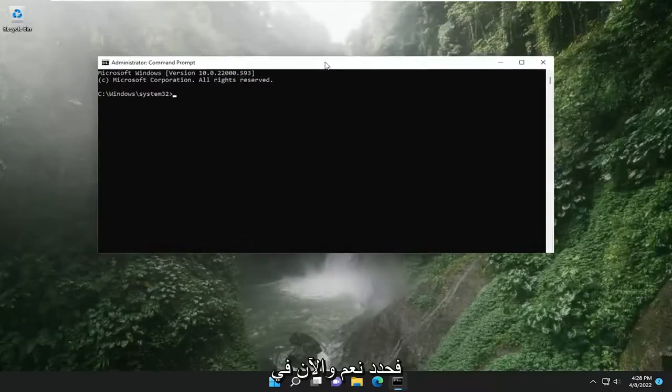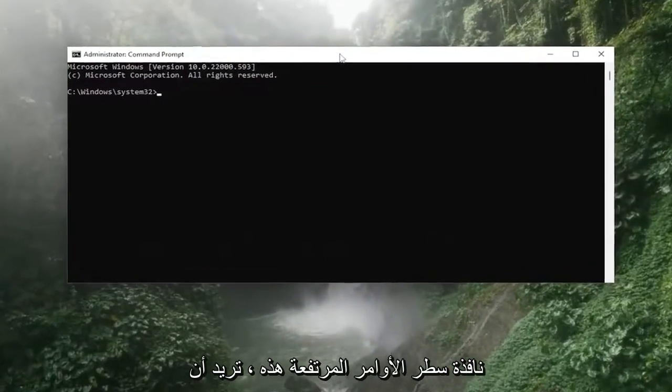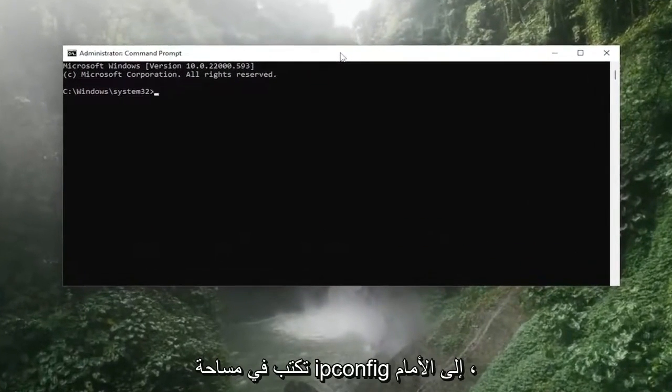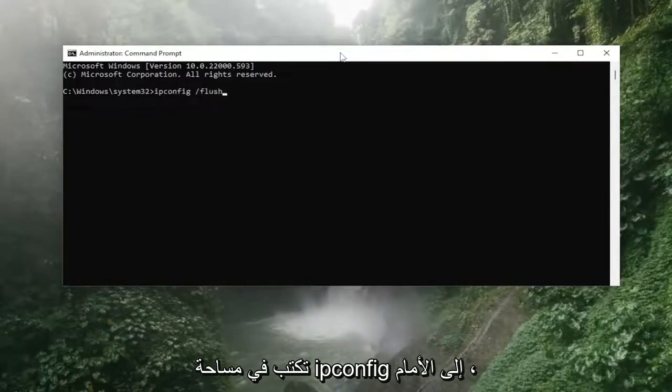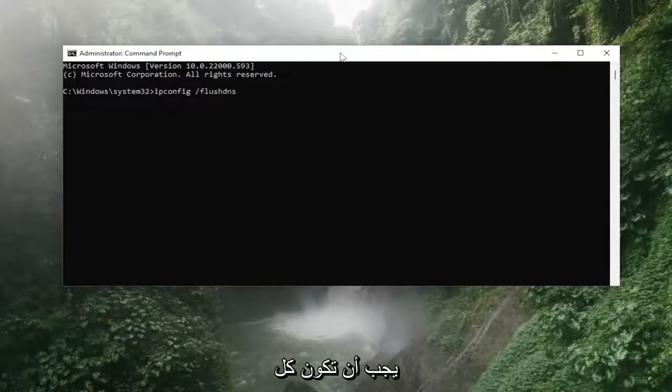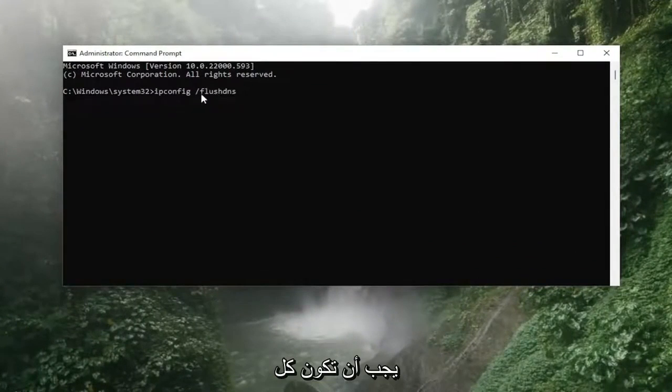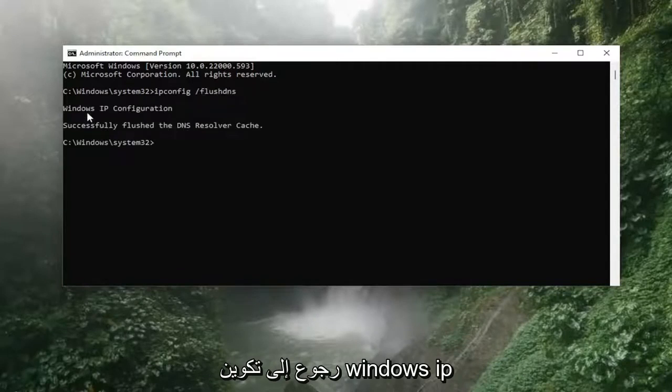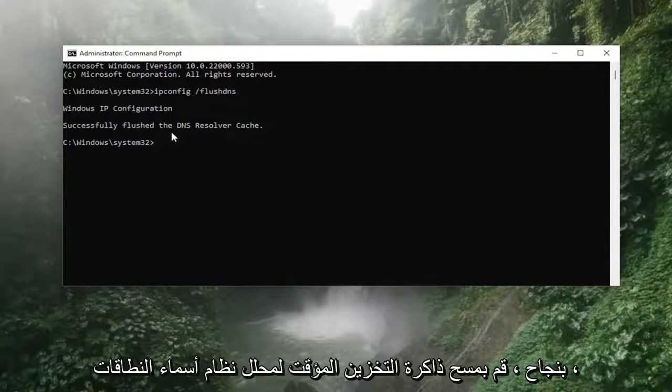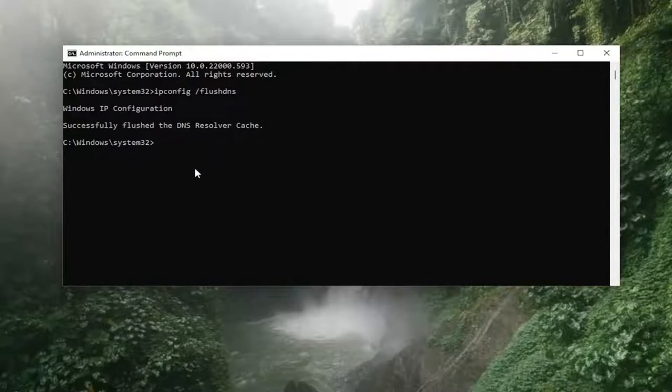And now into this elevated command line window, you want to type in ipconfig space forward slash flush DNS. Flush DNS should all be one word attached to that forward slash out front. Hit enter on the keyboard, should come back with Windows IP configuration, successfully flush the DNS resolver cache.